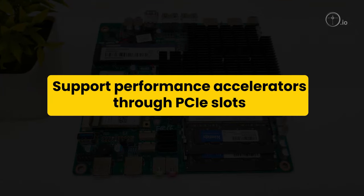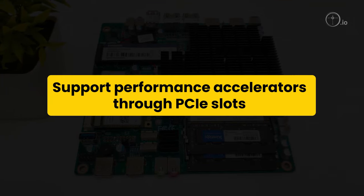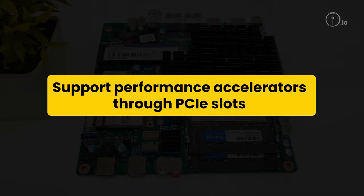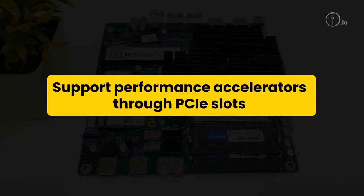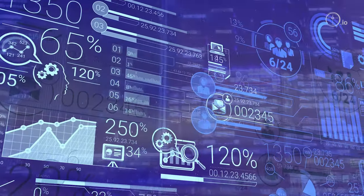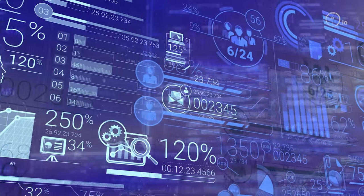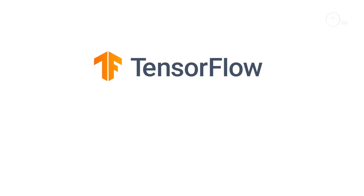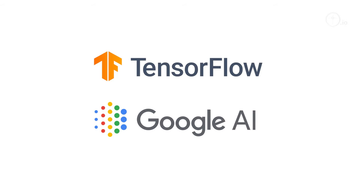Support performance accelerators through PCIe slots can provide processing capabilities for AI applications utilizing TensorFlow, Google Cloud AI Platform, etc.